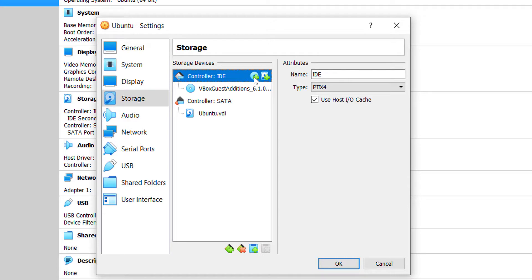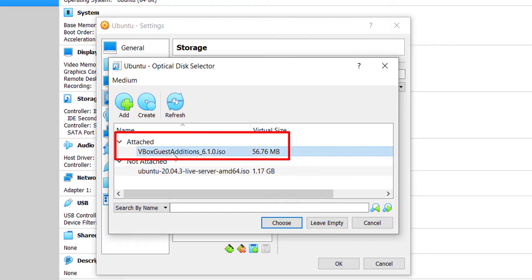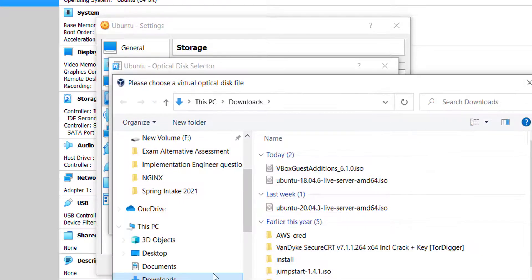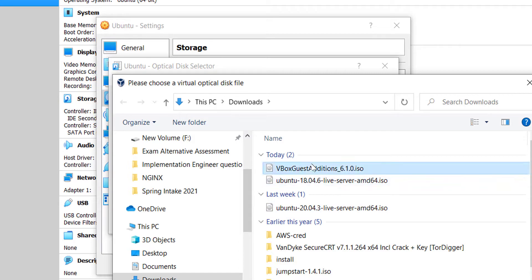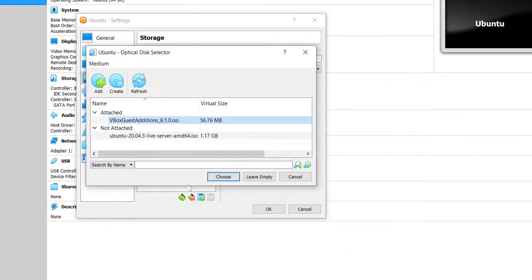Here you might see Empty instead of VBox Guest Additions. Whatever you see, ignore it and click on this little CD/DVD icon with the plus symbol. Here too you might see something else rather than this VBox Guest Additions under the attached section. Just ignore it and click on the Add button. Now go to the computer's location where the Guest Additions ISO file is stored and click on it. Click on Open.